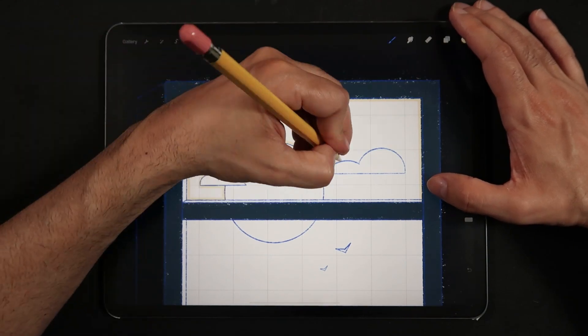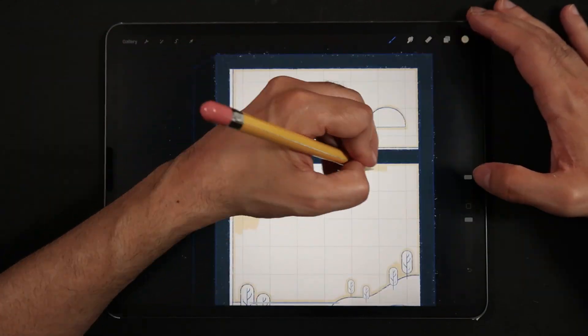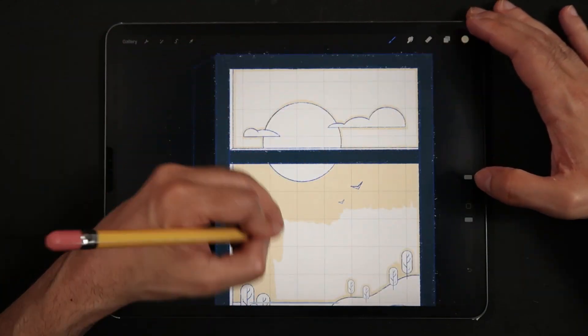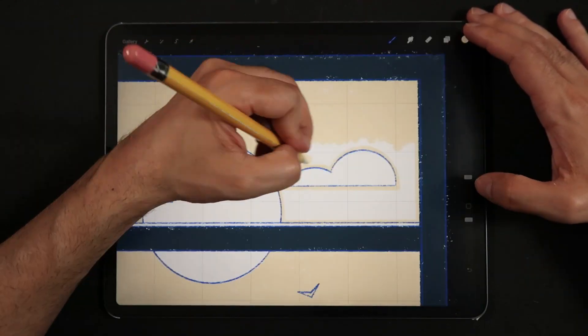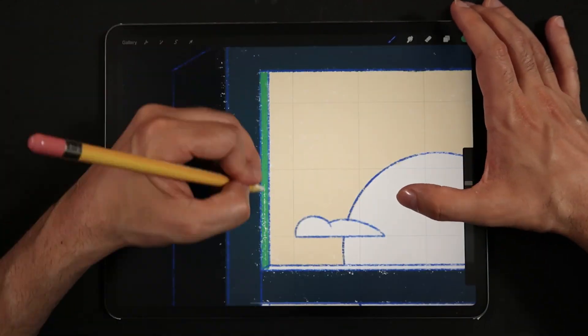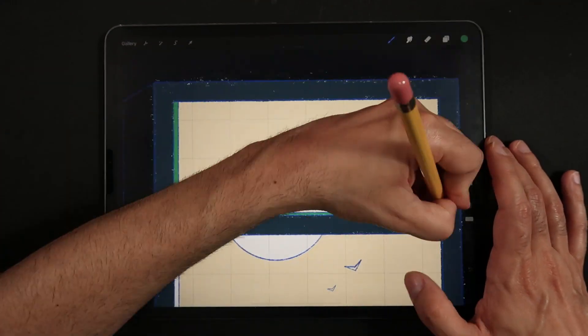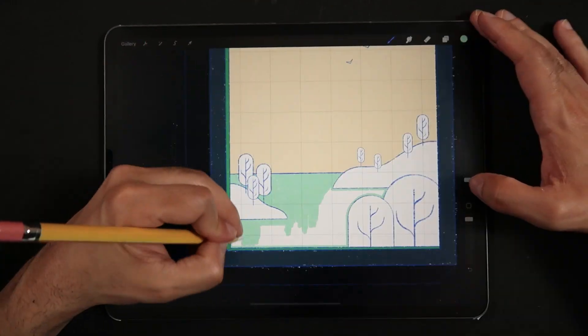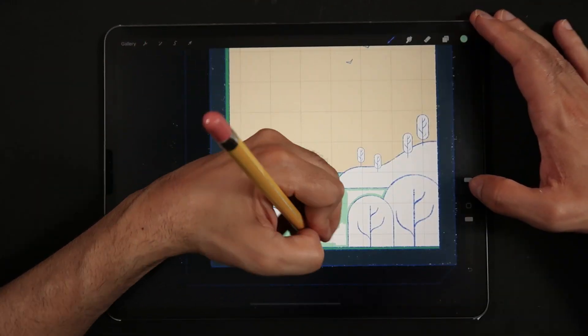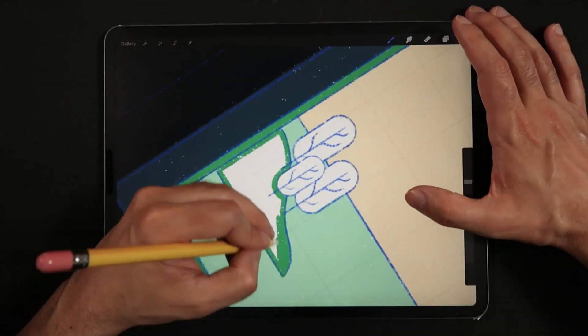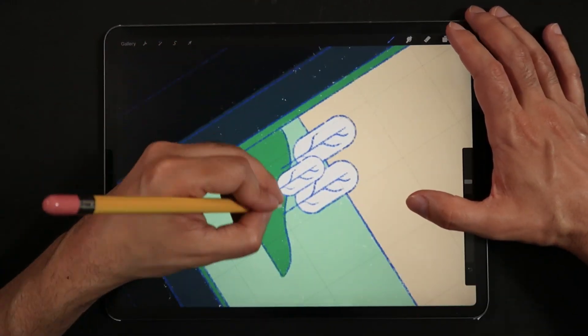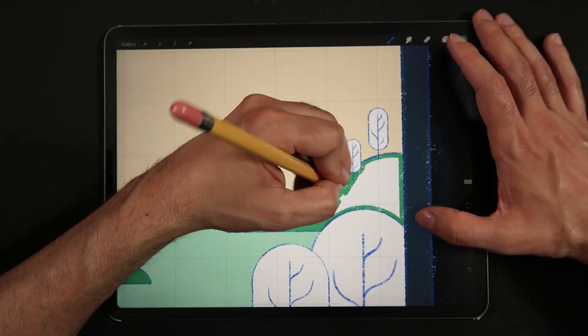For this lesson I'm going to focus more on the painting side of things, how to use this brush while also showing you this unique art style.